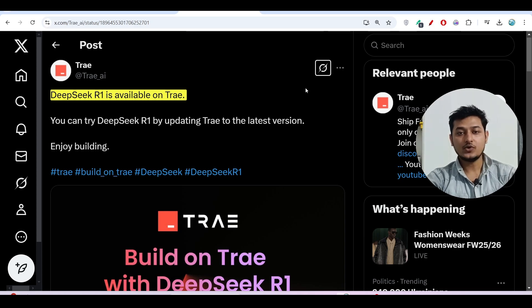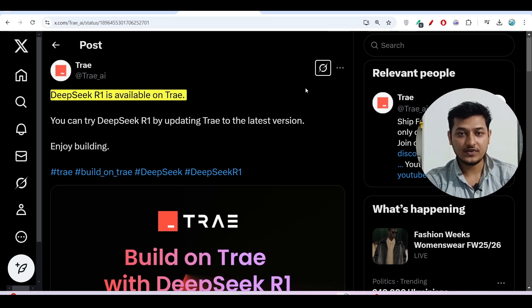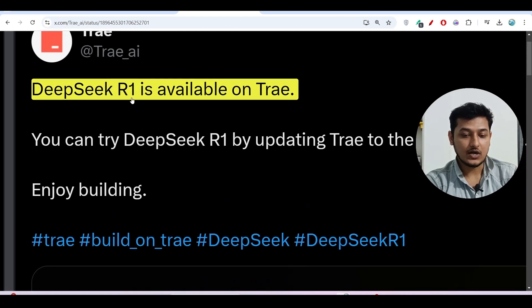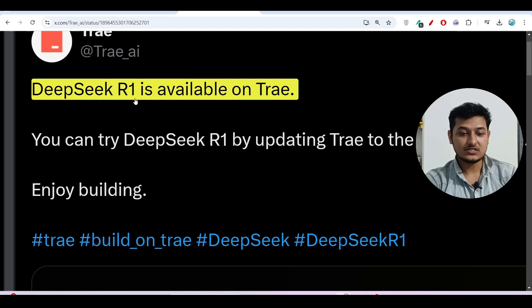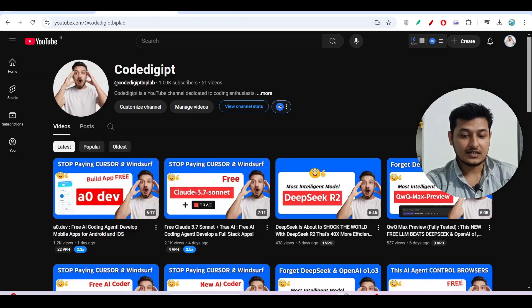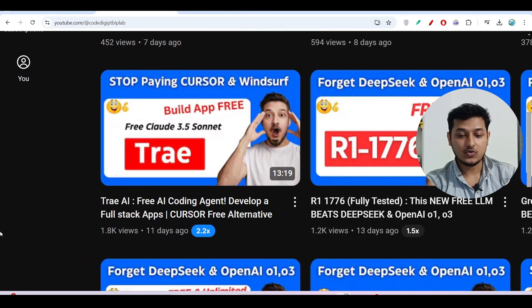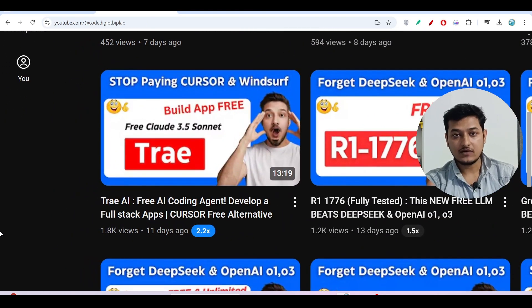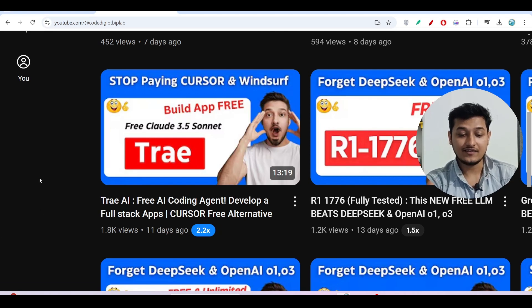Hey everyone, welcome to a new video. In this video I will share with you another free AI coding setup where you can generate code for free with AI. We will use the model DeepSeek R1, which is currently available on Tray. We will use this Tray code editor. In the last video I have already shown you how to download this Tray code editor and how to do the setup and make the account — it is a simple procedure, so if you have not watched that video please watch it.